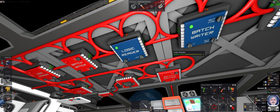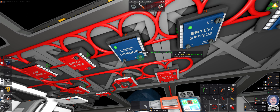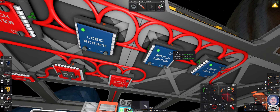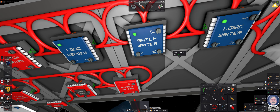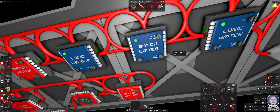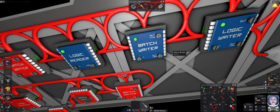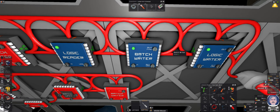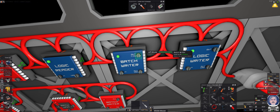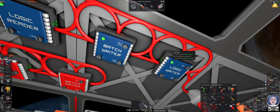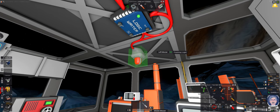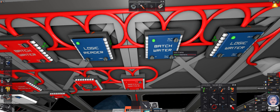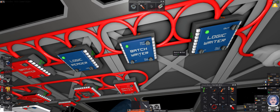When it detects a storm, this value turns from a zero to a number, which is the number of seconds until the storm hits. The batch writer only cares about whether the value is zero or greater than zero. It's not doing a mathematical operation, but it's reading this — at the moment it's still getting a zero — and it's outputting to the flashing lights. It's a batch writer because I have multiple flashing lights on the same network, and it will turn them on. That's all it does.